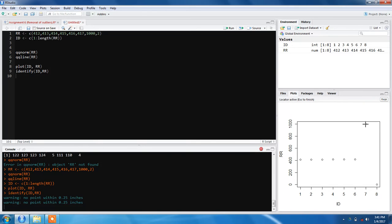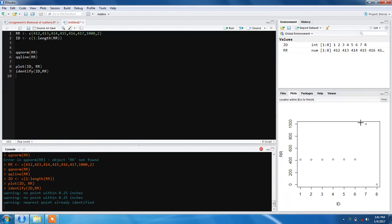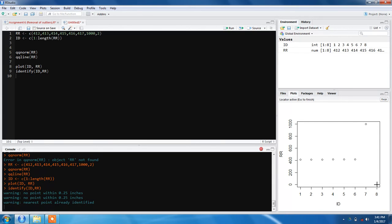If you select it again, it will give you another warning 'already identified'. I'll identify this one. Now I need to identify the other one. Both values are identified.